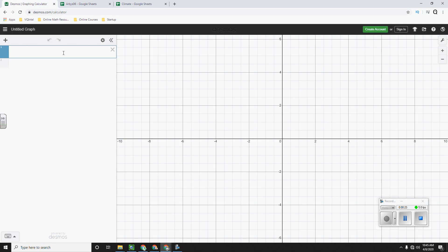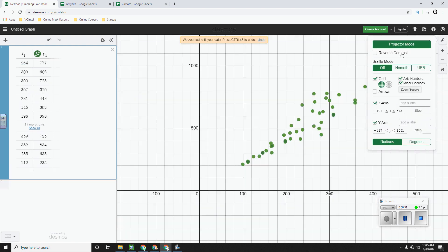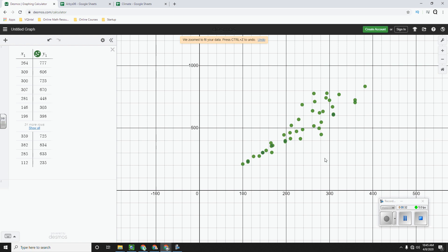And then in Desmos, paste your data. So that is Control V. And so there is our scatterplot.